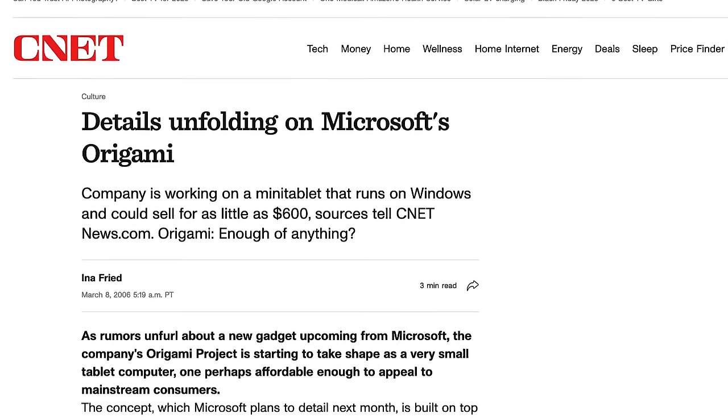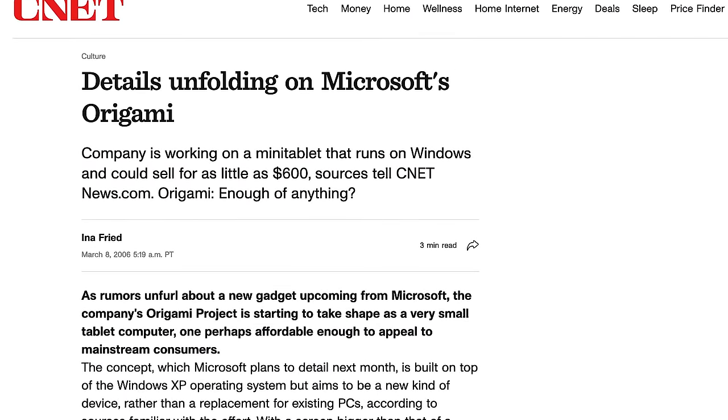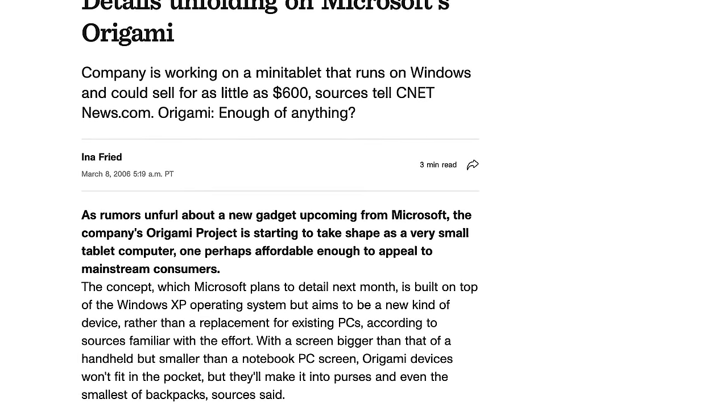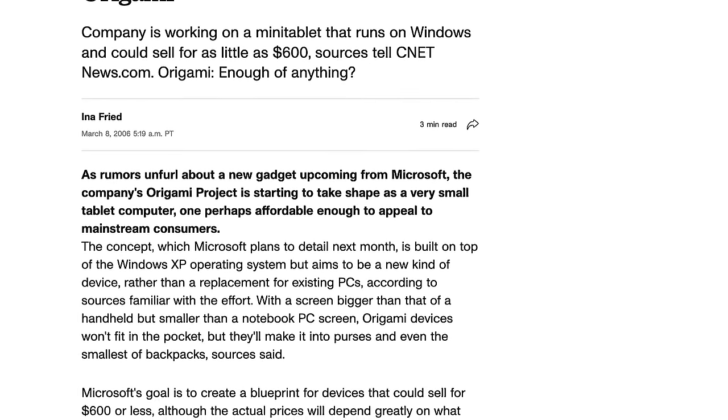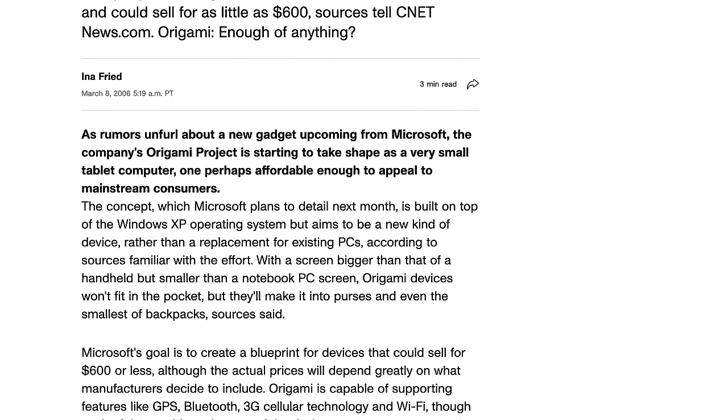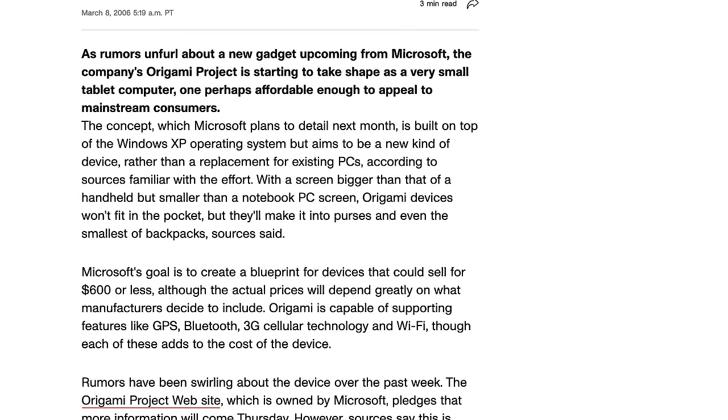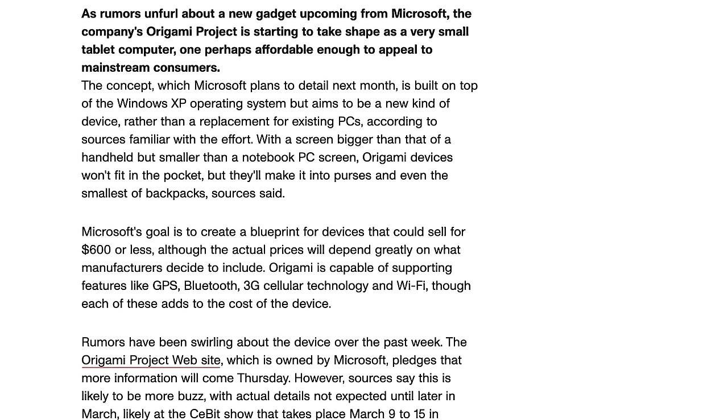Originally known as Project Origami, these machines were designed to be lightweight, portable, just larger than pocket-sized computers that ran full-fledged Windows.